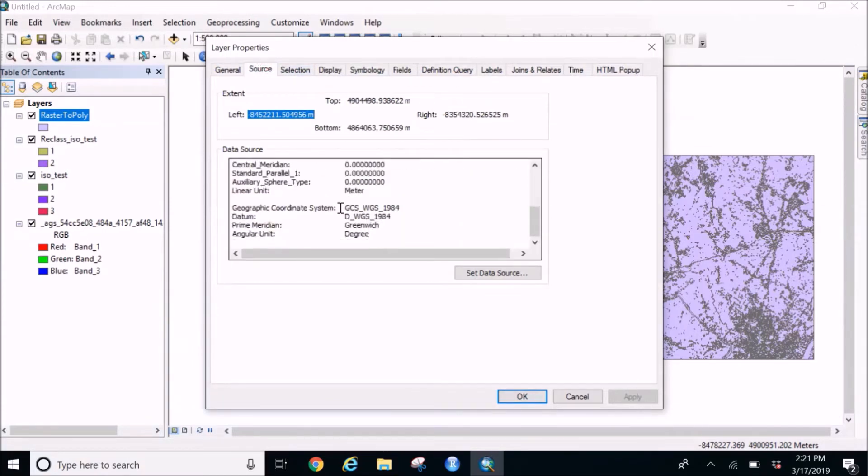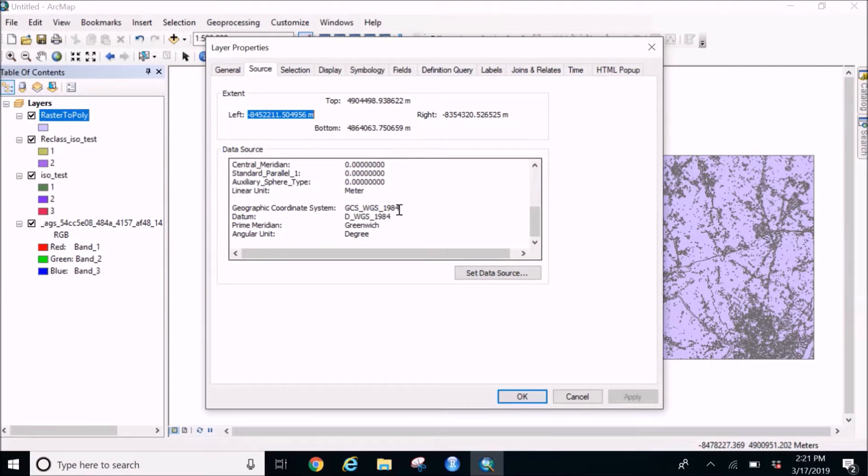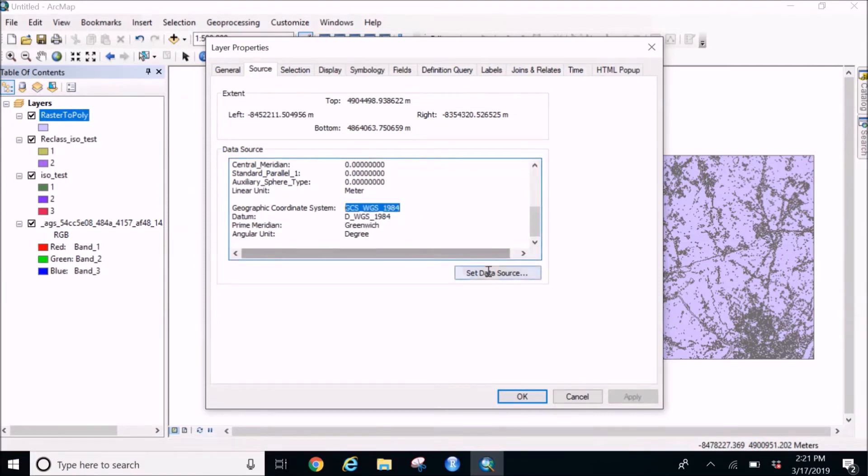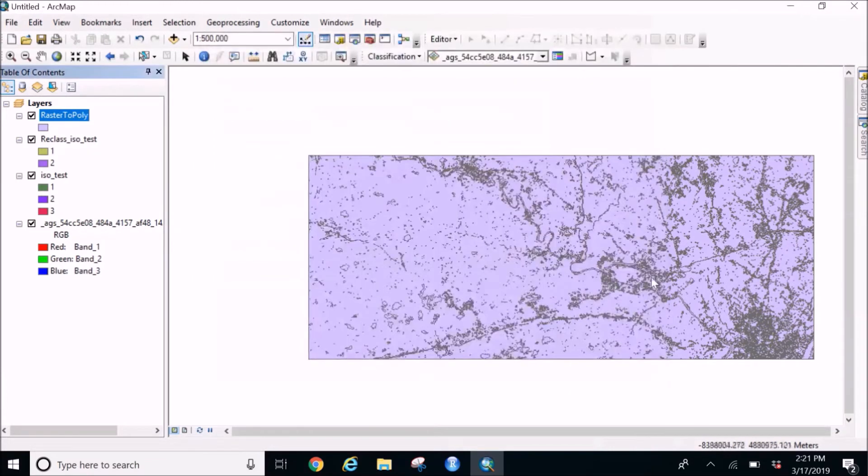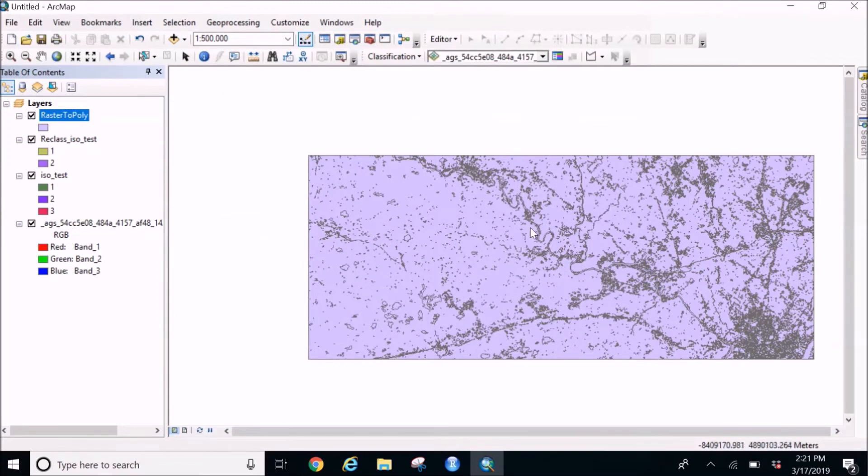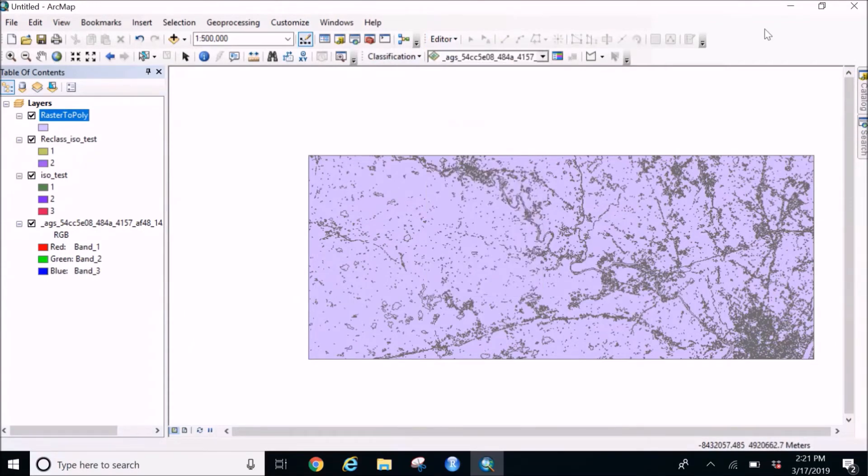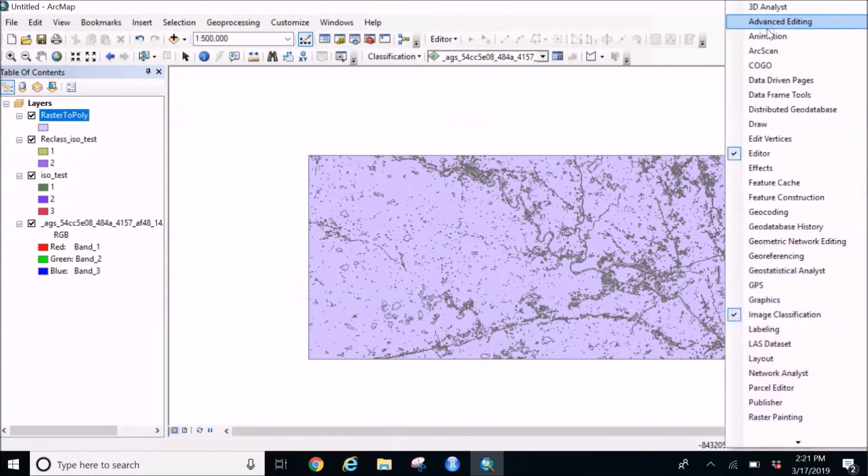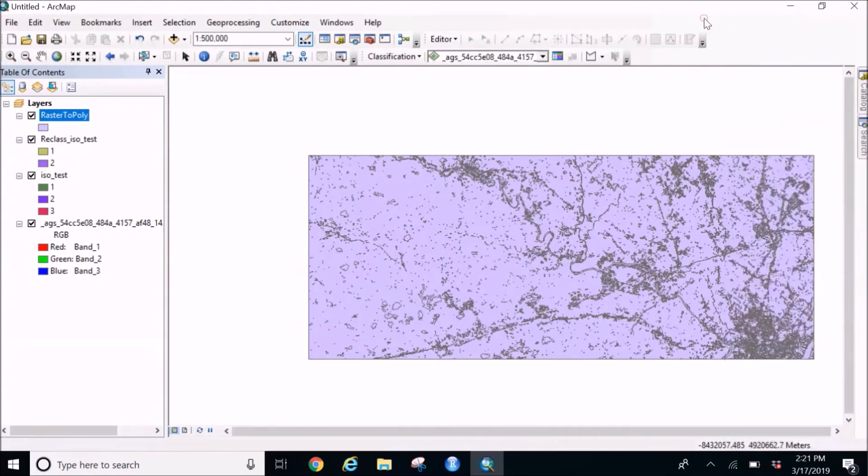And be sure about the geographic coordinate system because that is something important. OK, and now this thing is here. Now we are going to select the river stream. For that, what we need to do is get the editor tool.